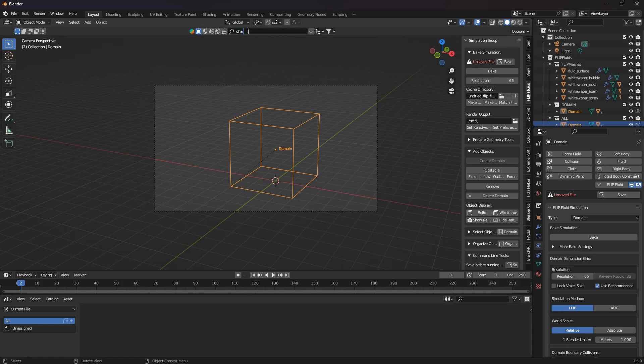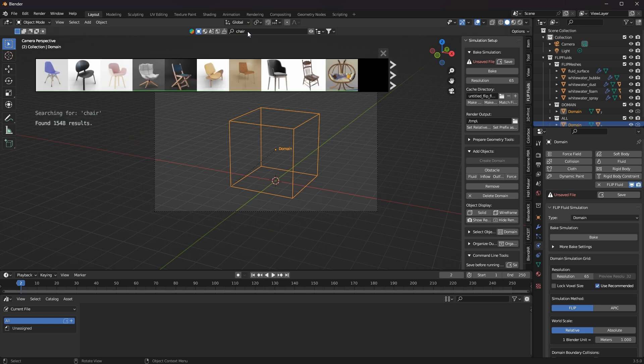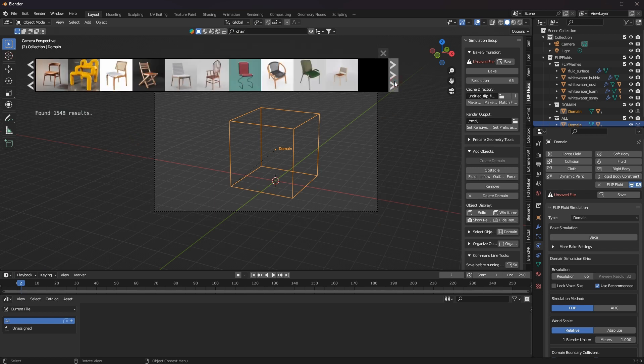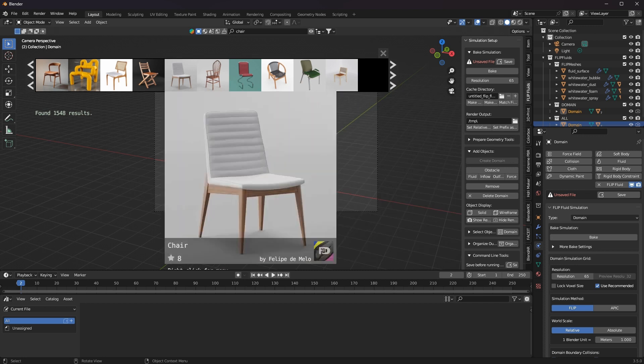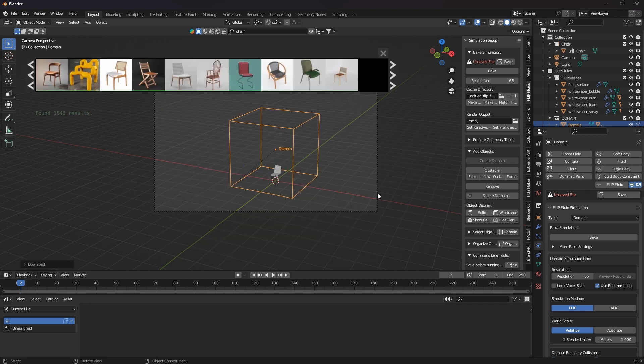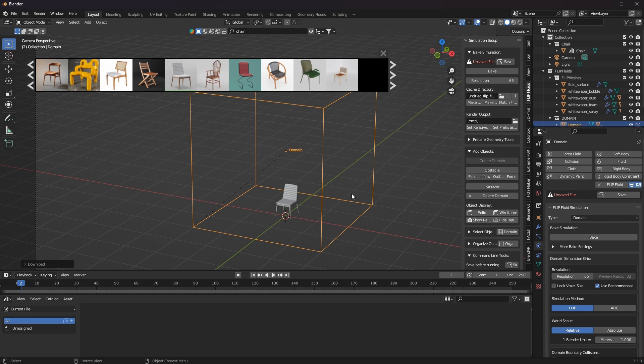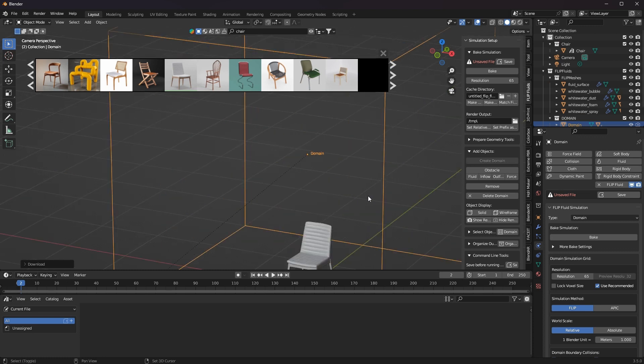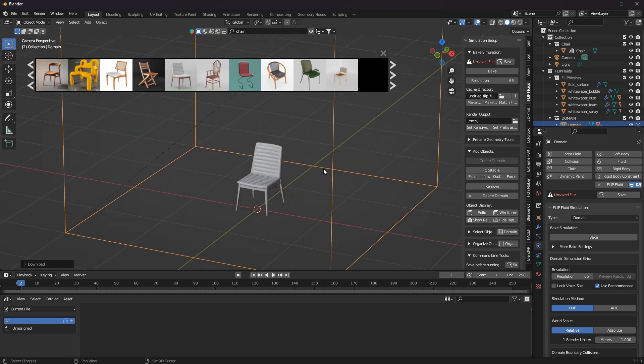I will load a 3D model from there. And before I'm going to use it as a Flip Fluids object in any way, I need to check if this model will work. I have to take a close look at the imported model.